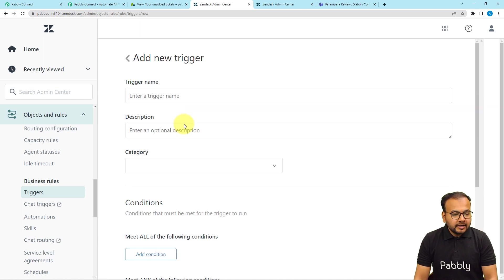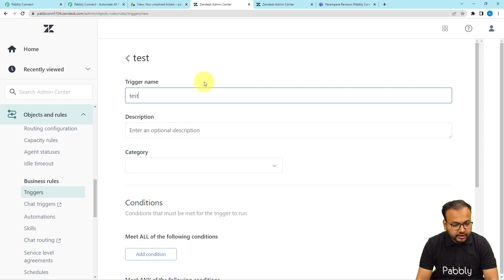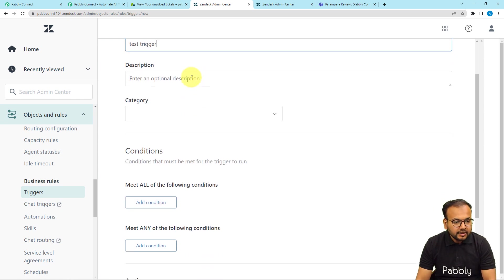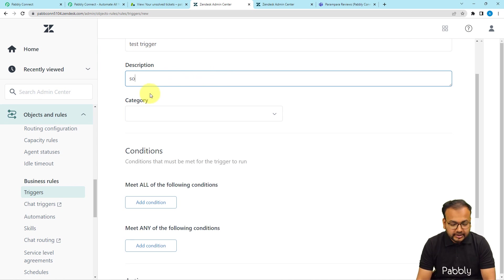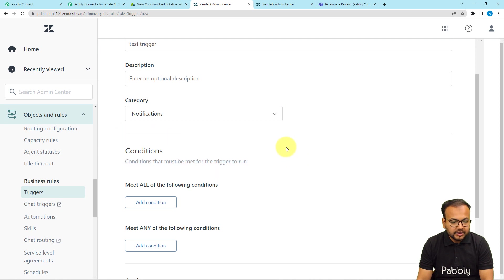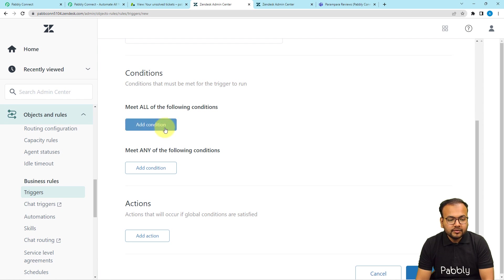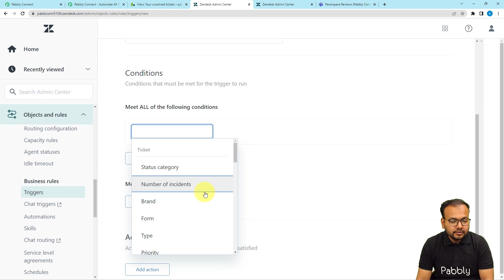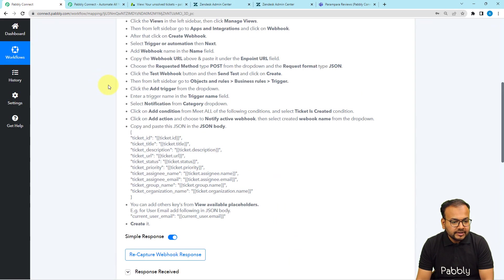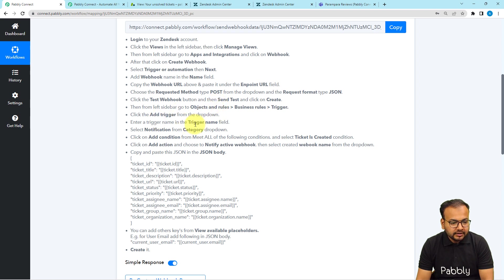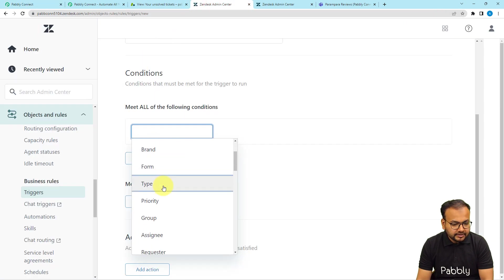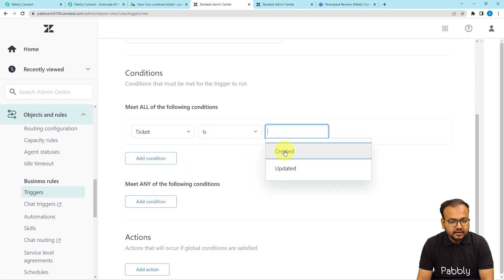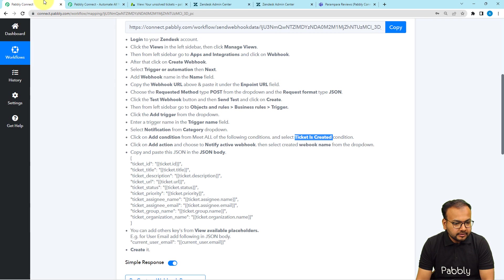Under the Triggers section, click the Add Trigger button in the top right corner. Fill in the trigger name, description, and category — I'm putting the name as 'test trigger', leaving the description blank, and selecting the category as Notifications. Then under Meet All of the Following Conditions, click the Add Condition button. Select the condition as Ticket Is Created.